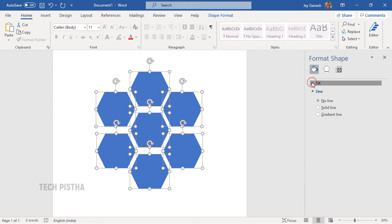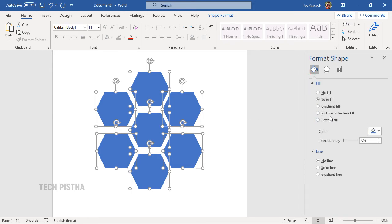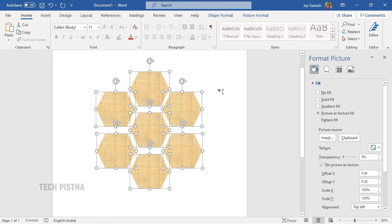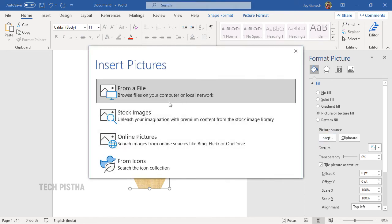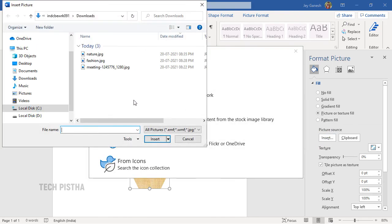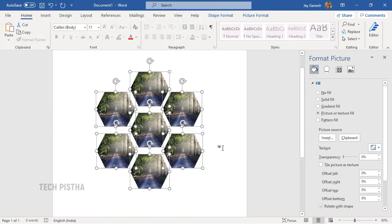Now you have to open Fill. By default, the texture will be filled for the shape. You have to click on Insert, then choose the file you would like to mask. I am choosing this image. Now the image has been masked on the shapes.